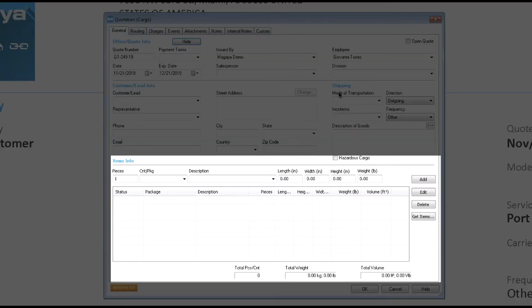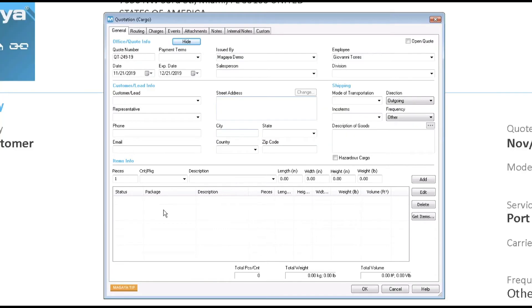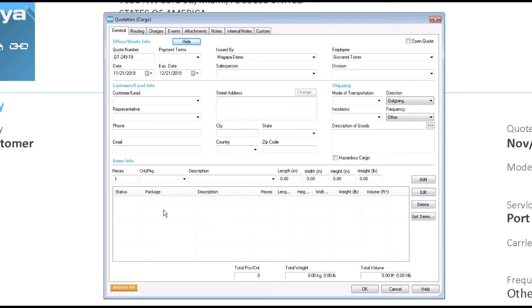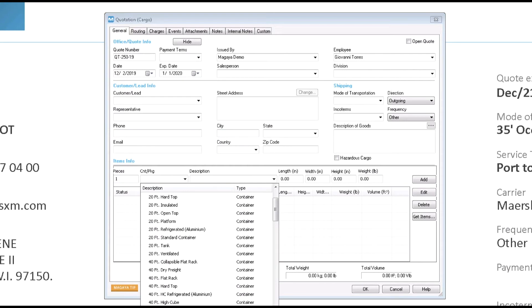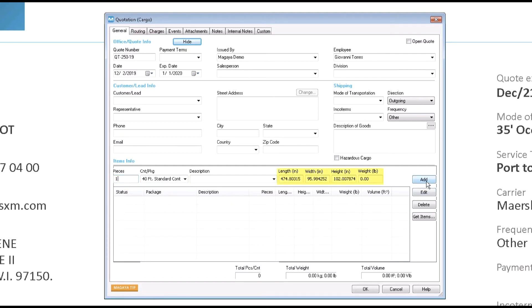The item info section is the place you list any containers, pallets, or items you are quoting. Here's how you quote one or more containers. Select the container type from the container package drop-down menu. The default is one container. To quote more than one container of that size and type, edit the pieces field. Edit the other fields for the description, weight, or volume if needed.